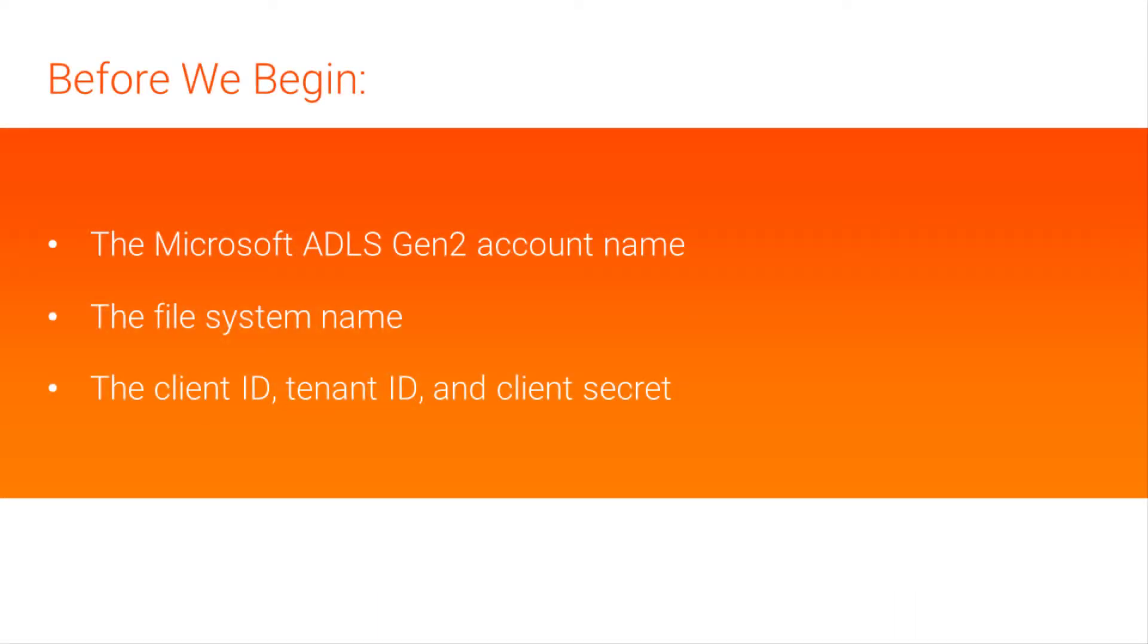First, we'll get the following information from Microsoft Azure Data Lake Storage: The Microsoft ADLS Gen2 account name, the file system name, the client ID, tenant ID, and client secret.